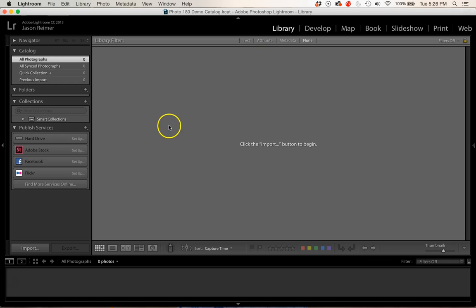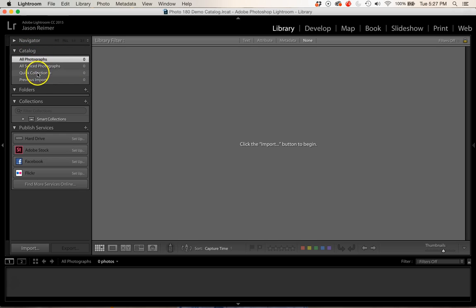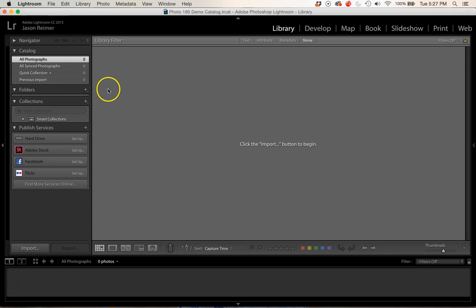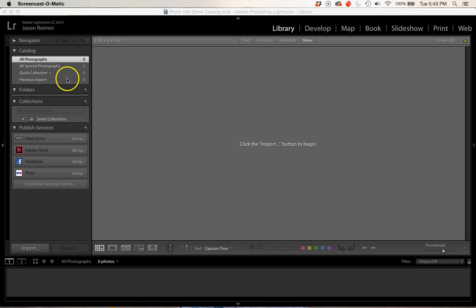As you can see right now, my library contains nothing. On the left you'll see this catalog — there are no photographs, we haven't imported anything yet, so there aren't any folders. This is really just a blank slate. Now that you've created a catalog, you're ready for the next video in our series, where we'll cover how to import images into your catalog as well as how to organize and sort them.